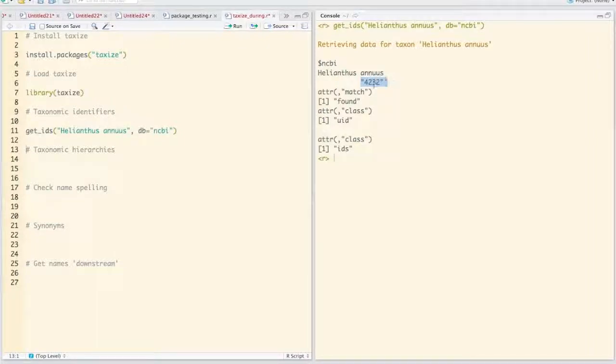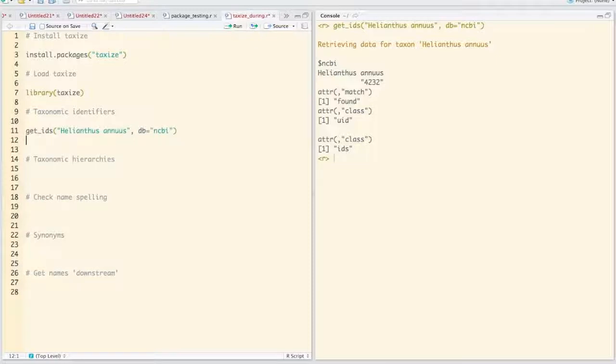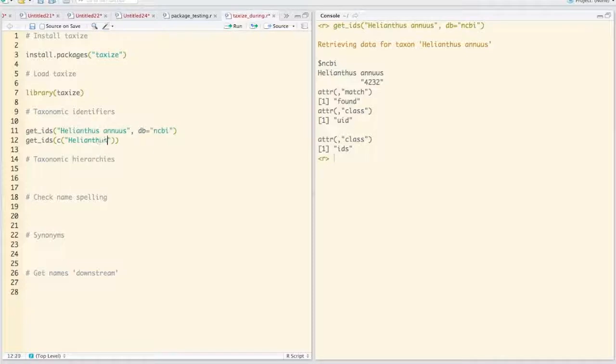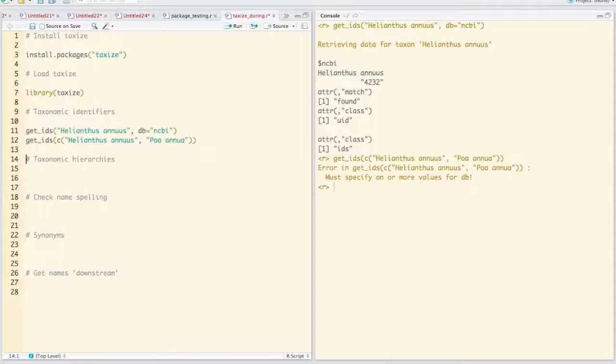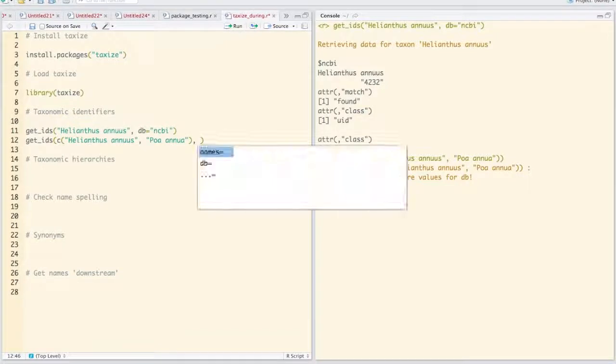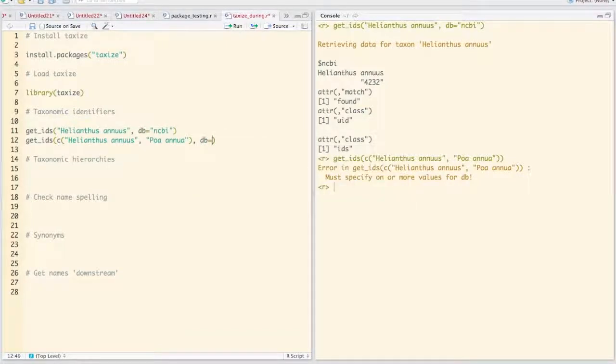Also, you can feed in a vector of names since this is a vectorized function. So here we want Helianthus annulus and POA annua. Now we have to specify the database. Let's say NCBI.